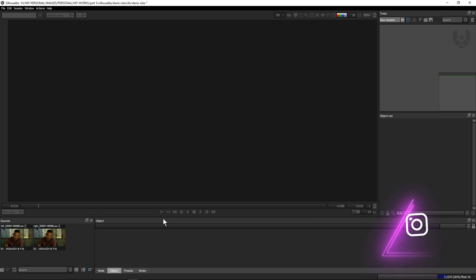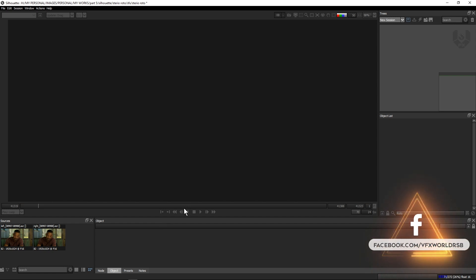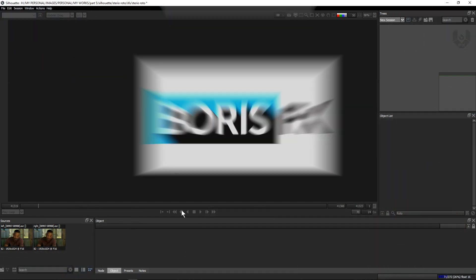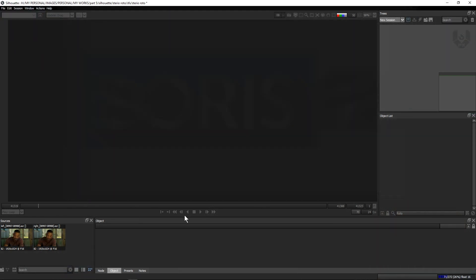Don't skip this video because I will show you the entire process step by step. I'm using Silhouette 2020.5.6 version and the license is provided by Boris FX, so thank you Boris FX for providing us this Silhouette license.